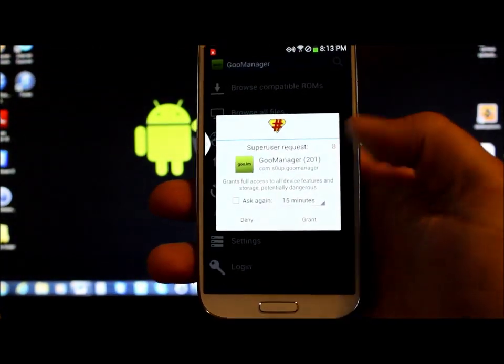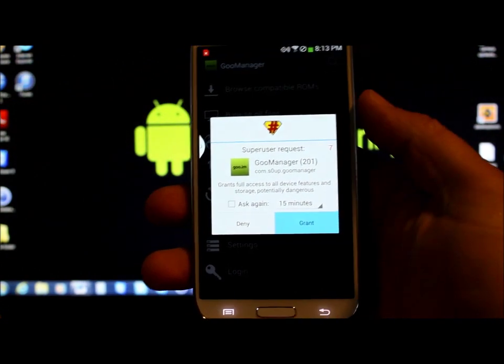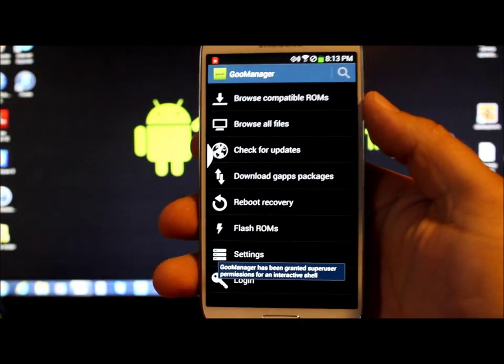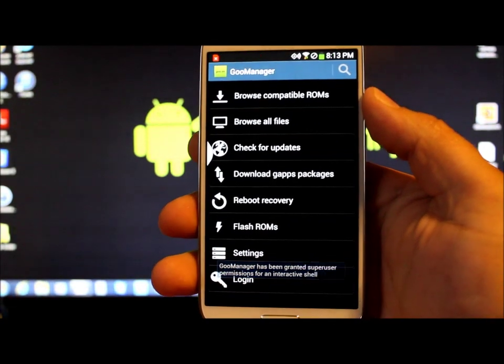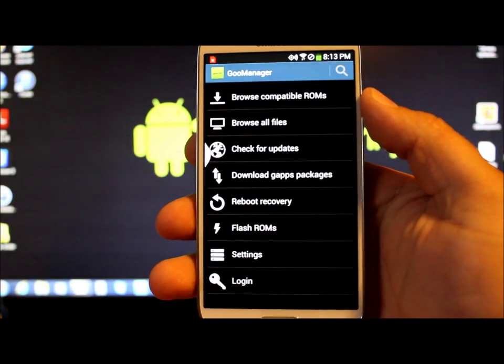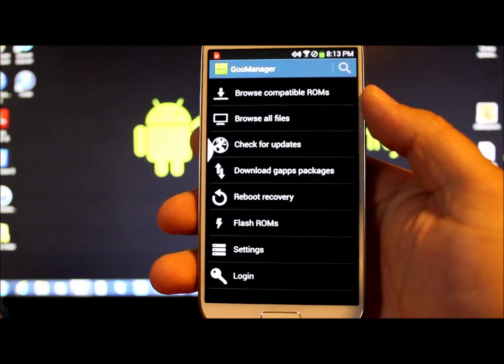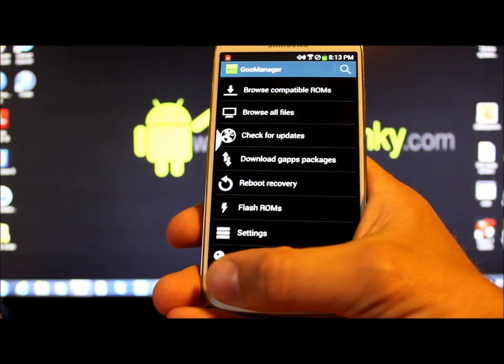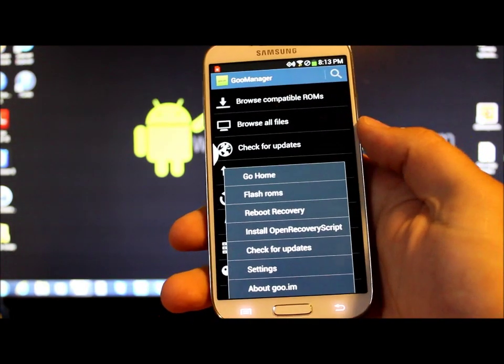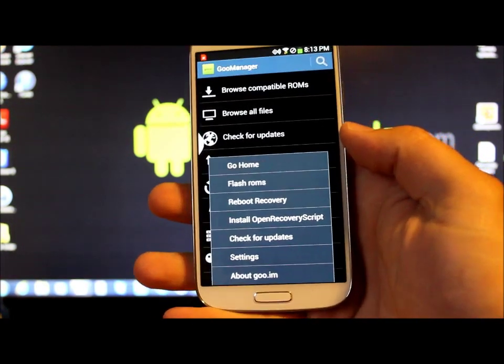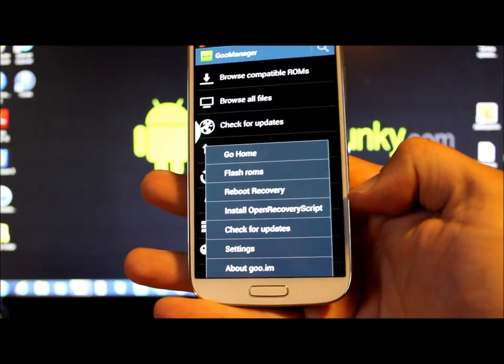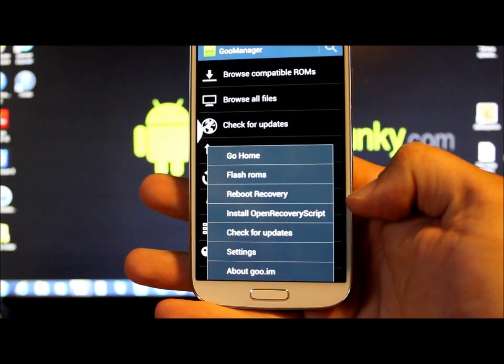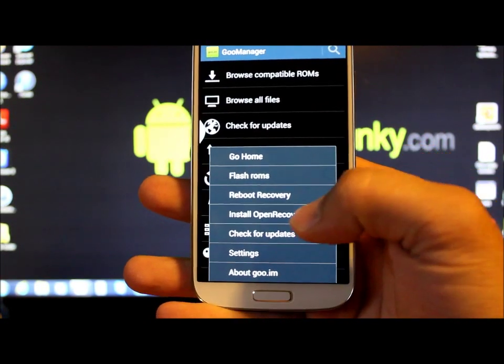So all you got to do is give Goo Manager super user rights right there. And this is going to install TWRP Recovery for you. So all we're going to do is we're going to come down here to settings and we're going to hit this button right here.